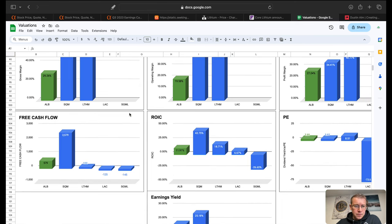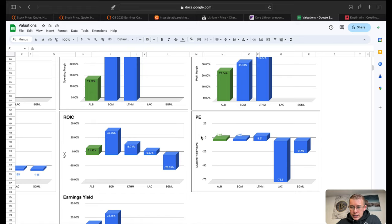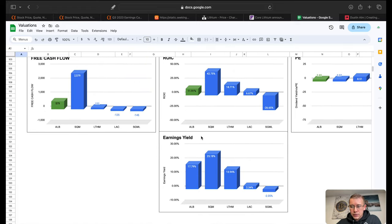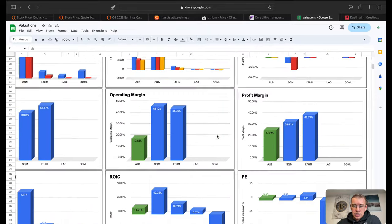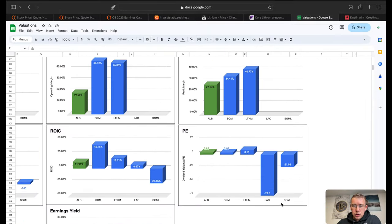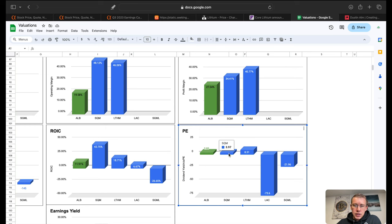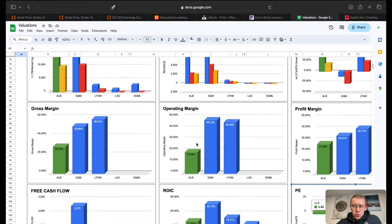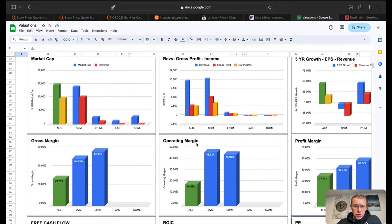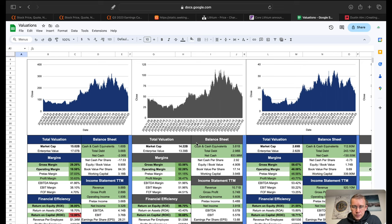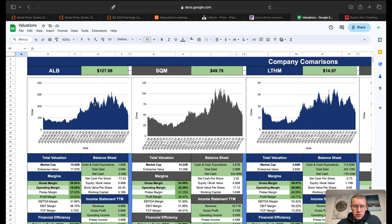Free cash flow same thing, SQM doing pretty decent there. We have return on invested capital, you know we can kind of see who is kind of leading the pack right here and I think SQM is the one that we should be paying more attention to based on what we're looking at. We can also see SQM's P/E is sitting at 3.97 right in line with where ALB is, so that could be a company worth looking into more versus where ALB is sitting.